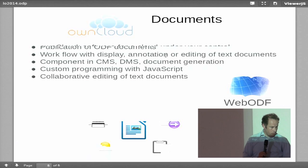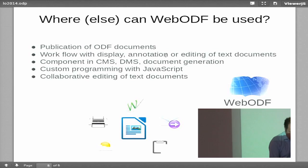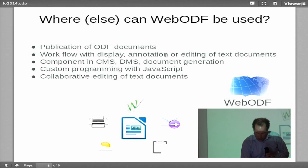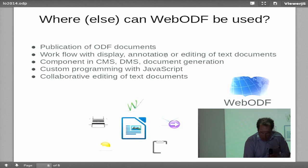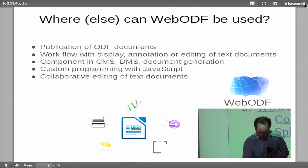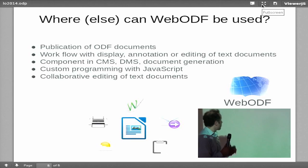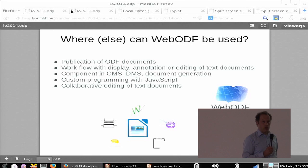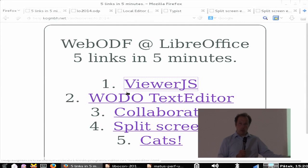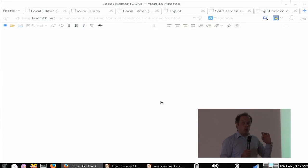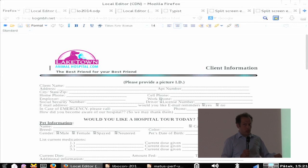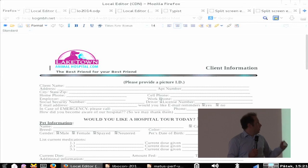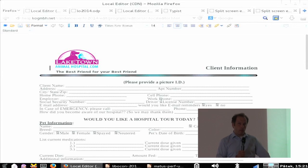WebODF is also bundled with the latest ownCloud, and there you can have collaborative real-time editing, which I'll be demoing shortly. So the second link is our editor. If you go to our webpage, you can see this editor. You can open documents in it and start editing — they won't be uploaded to any server, just edited in your browser, and you can save them back again.